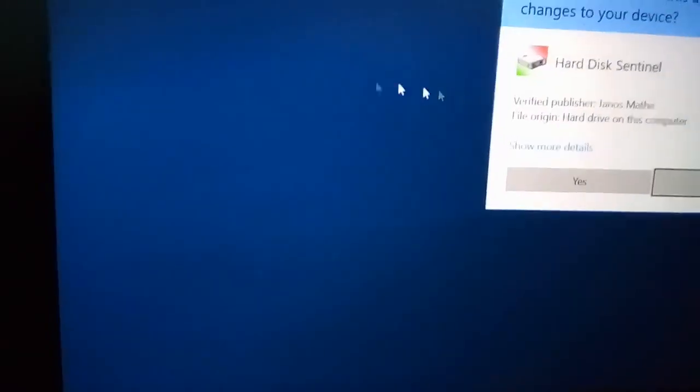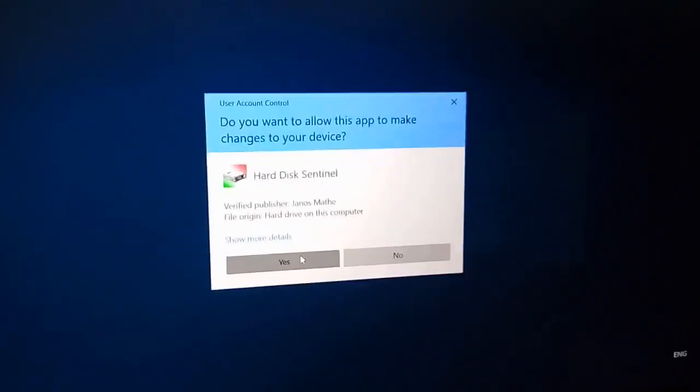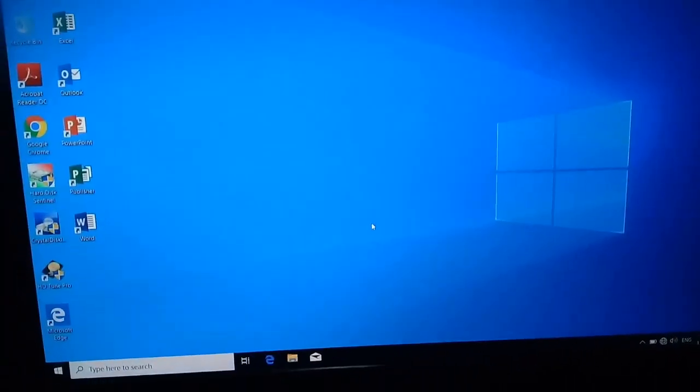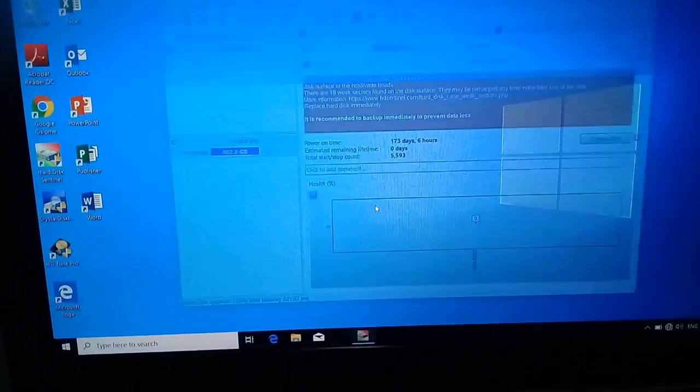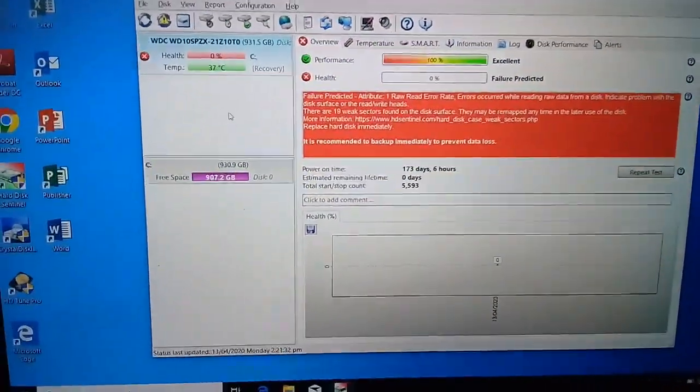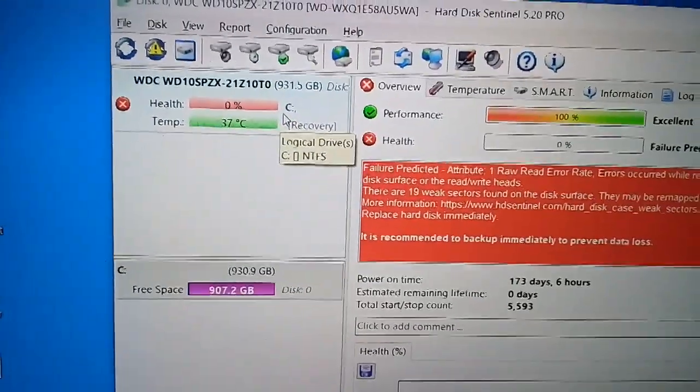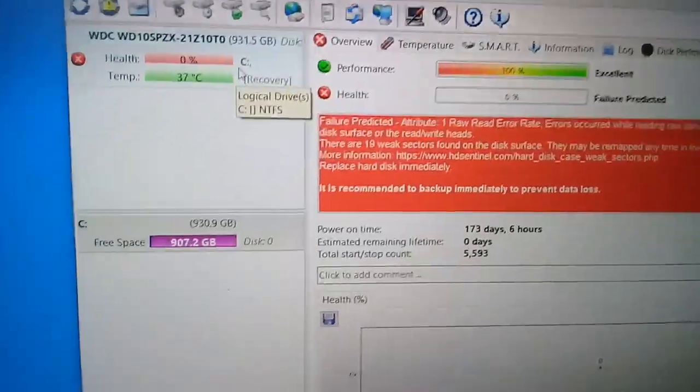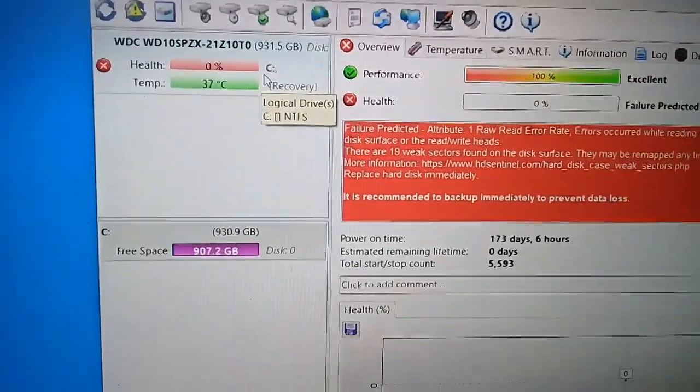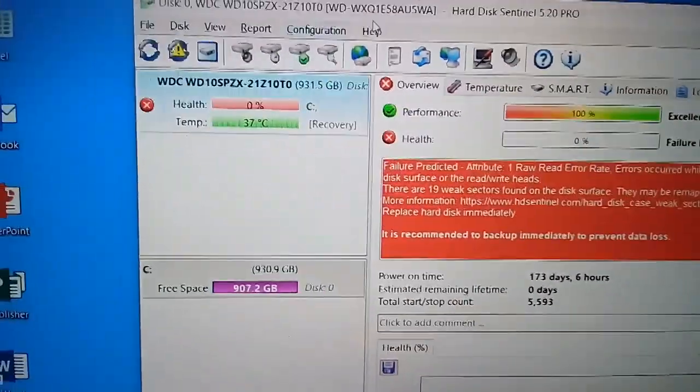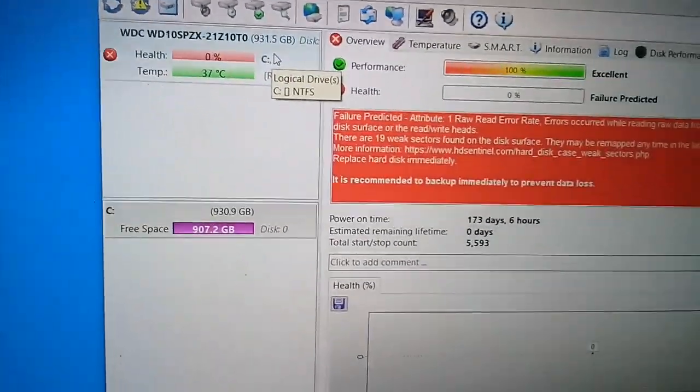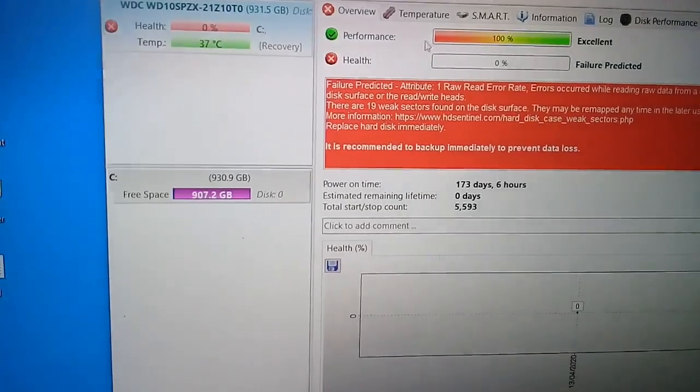Double click lang, then yes. OMG. So, ayan po, nakikita nyo naman. Ito po ay internal hard drive ng laptop. 0% health na po.